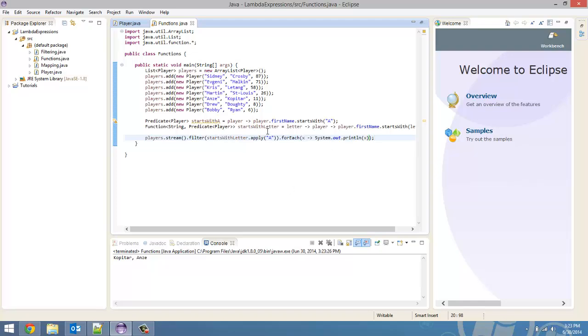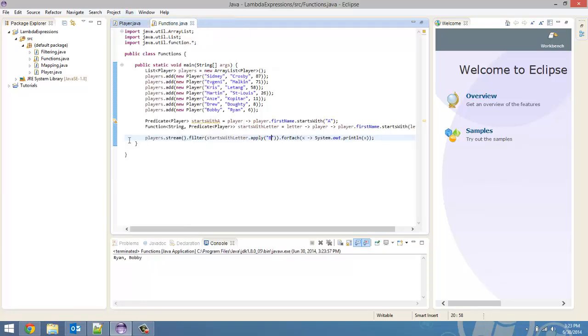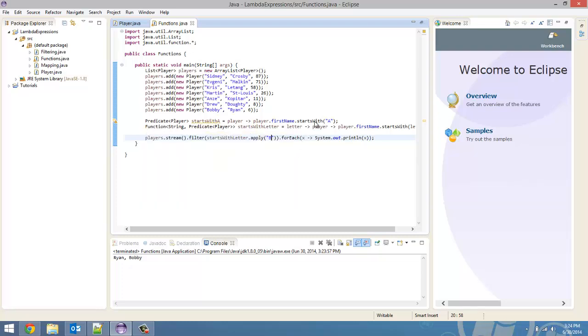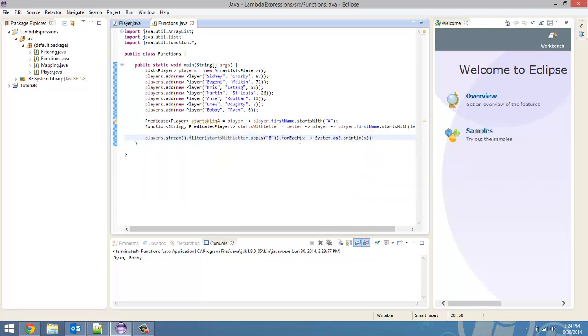But, you know, you can be more versatile, like I said. So, we could do B if we wanted to. And then, we're just going to print out Bobby Ryan. So, you can see how this is a better way to code it. You can have one function to cover all letters instead of creating a predicate for each letter of the alphabet. So, that's how it's better.